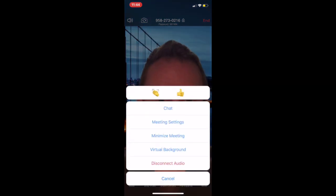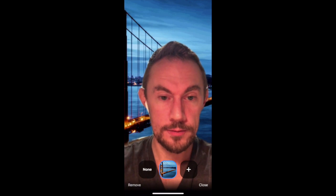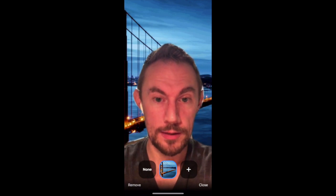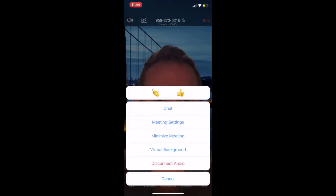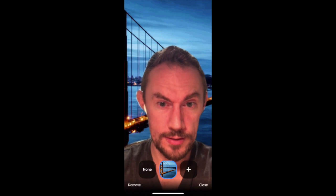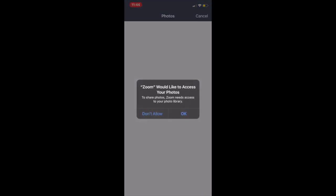As you can see there, click virtual background, select the one you want. And you can even, when you click More and click virtual background, add different backgrounds based on any photos or anything you've got on your phone as well.